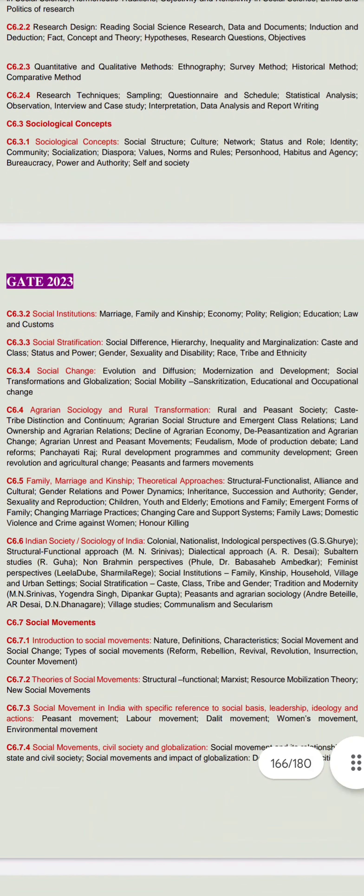The fourth unit is agrarian sociology related — how rural society was transformed. It covers the rural society in depth: caste, tribe, rural-urban continuum approach, agriculture, agrarian social structure, land ownership, land reform, feudalism, and mode of production.